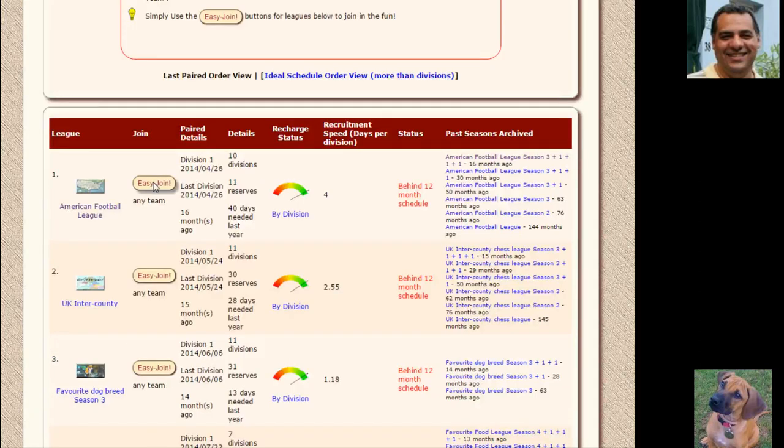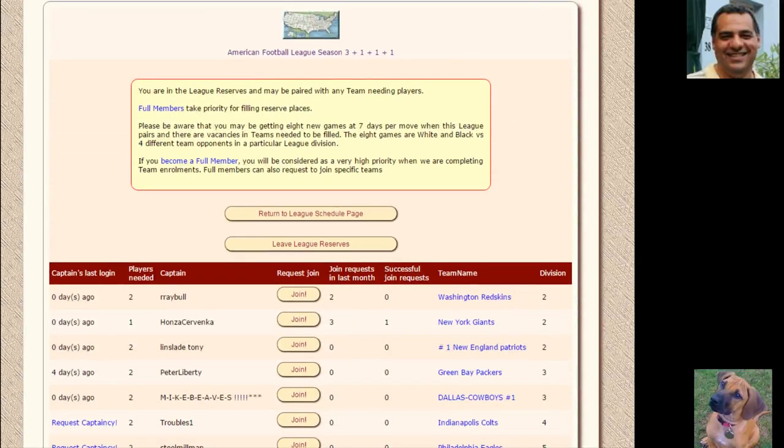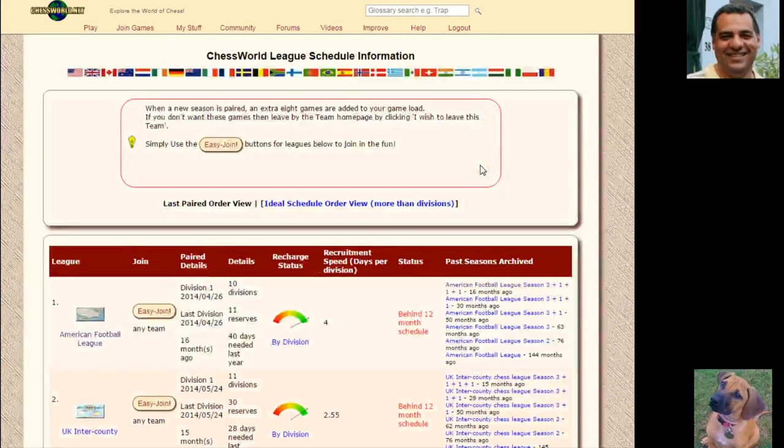If you do an easy join and then change your mind, you can change your mind in the few days before it's paired. You can use the leave league reserves option, and that applies to any leagues you join in advance.